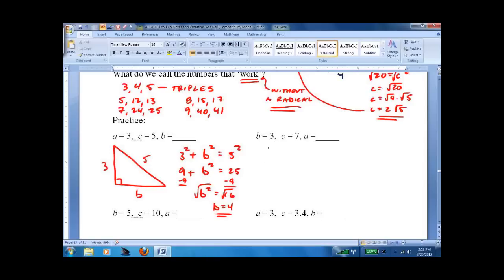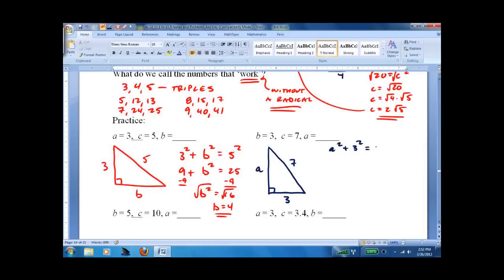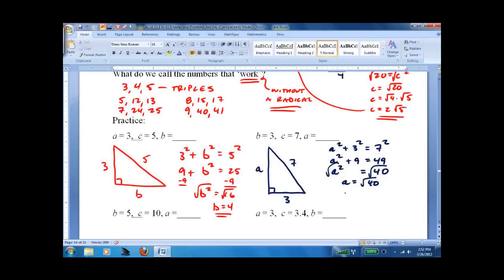Try again. A is unknown, B is 3, and C is 7. A squared plus 3 squared equals 7 squared; A squared plus 9 equals 49; A squared equals 40; A equals the square root of 40, which is the square root of 4 times the square root of 10 — so A equals 2 root 10. You can check it, but I'm pretty sure it's going to work.